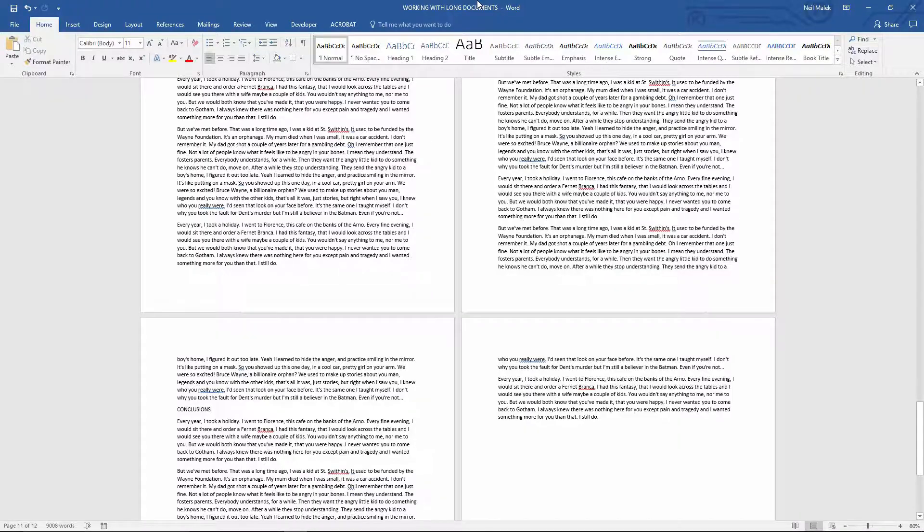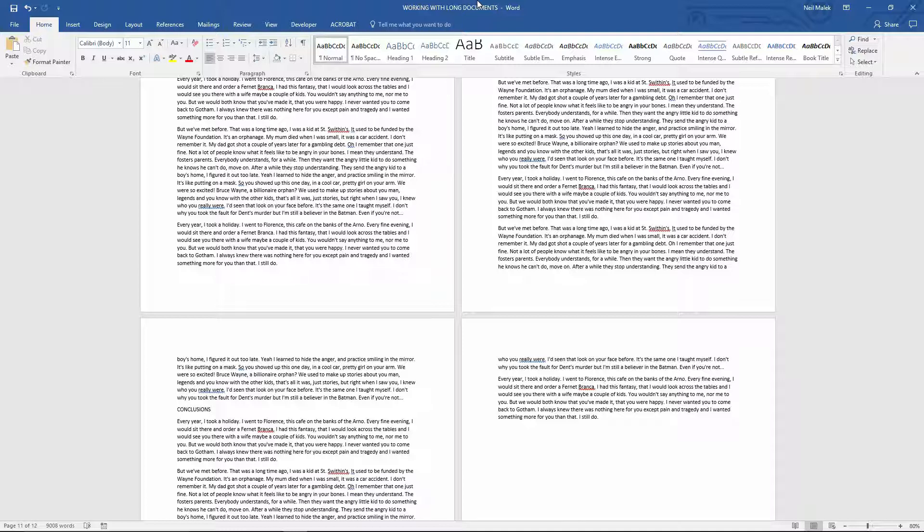My name is Neil Malek from NAC Training and in today's Everyday Office video, I want to show you how to change literally the font of every single letter in a Microsoft Word document and how to prepare yourself for changing this Word document and all future Word documents if that's important to you.